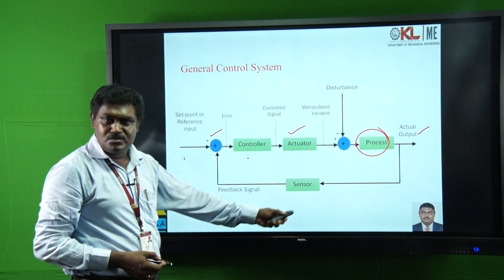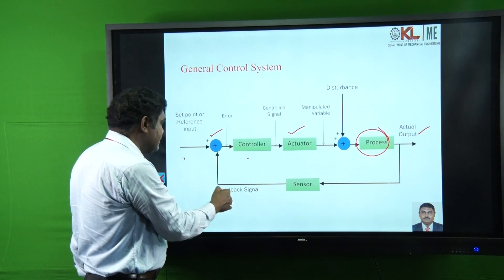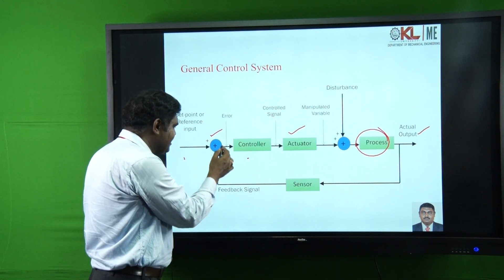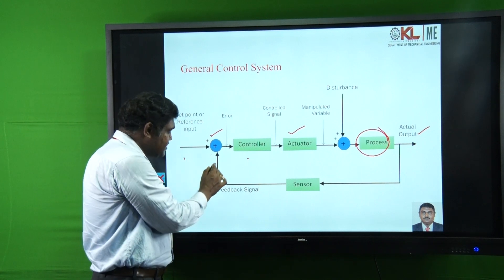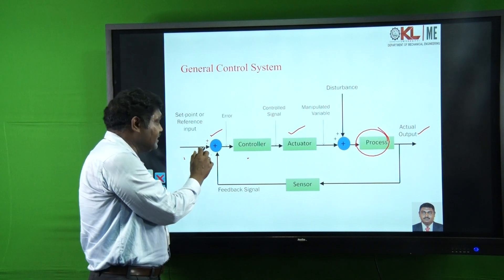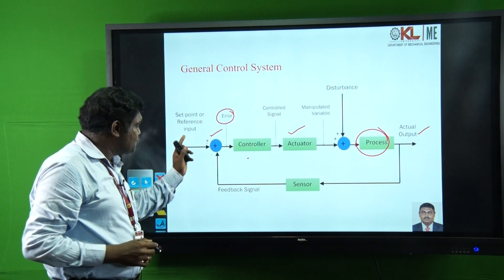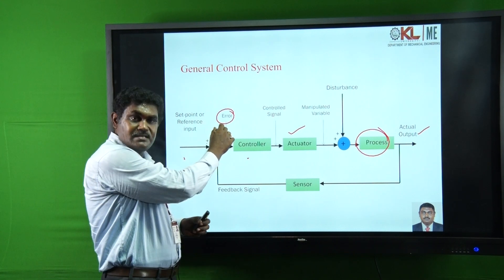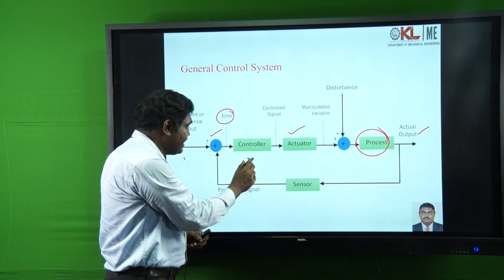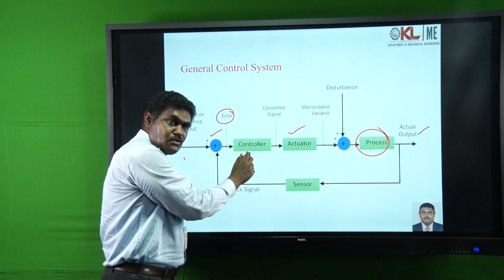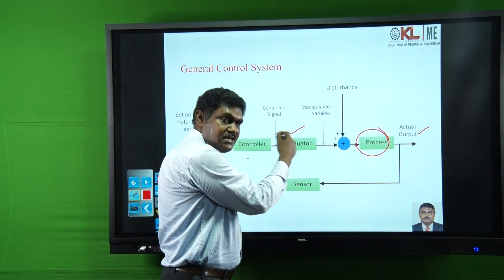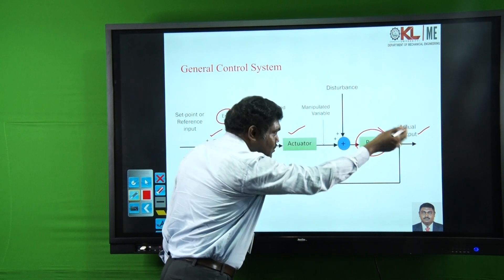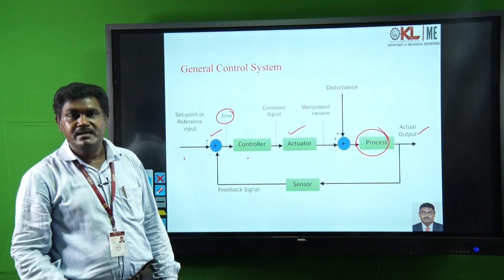We measure through sensors — suppose it is a velocity — whether the desired velocity is achieved or not. That feedback signal is sent to the comparator, and this comparator compares the feedback signal with the input signal. Some error will be there if the two values are different, and that error is fed back to the controller. The controller will correct that error and adjust the actuator movements and the process so that the desired output will be obtained.